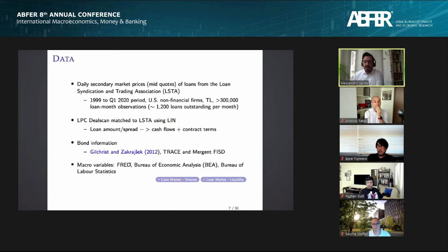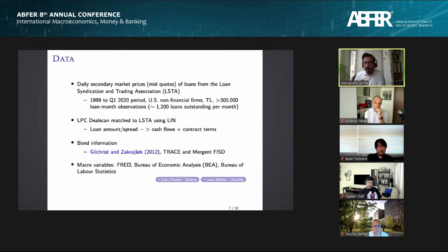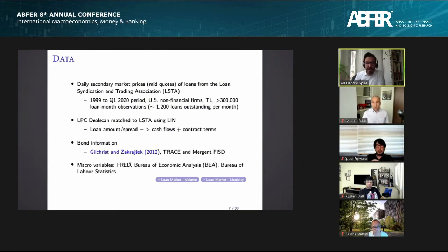The syndicated loan market has been around for a while, but it wasn't until the late 1990s that an active secondary market evolved with the formation of the Loan Syndication and Trading Association. From the LSTA we have 20 years of daily price quotes. Our main sample focuses on US non-financial firms and term loans, yielding about 300,000 loan-month observations. We merge with DealScan for loan-level contract details, use the publicly available Gilchrist and Zakrasek bond spread, and standard macro data sources.